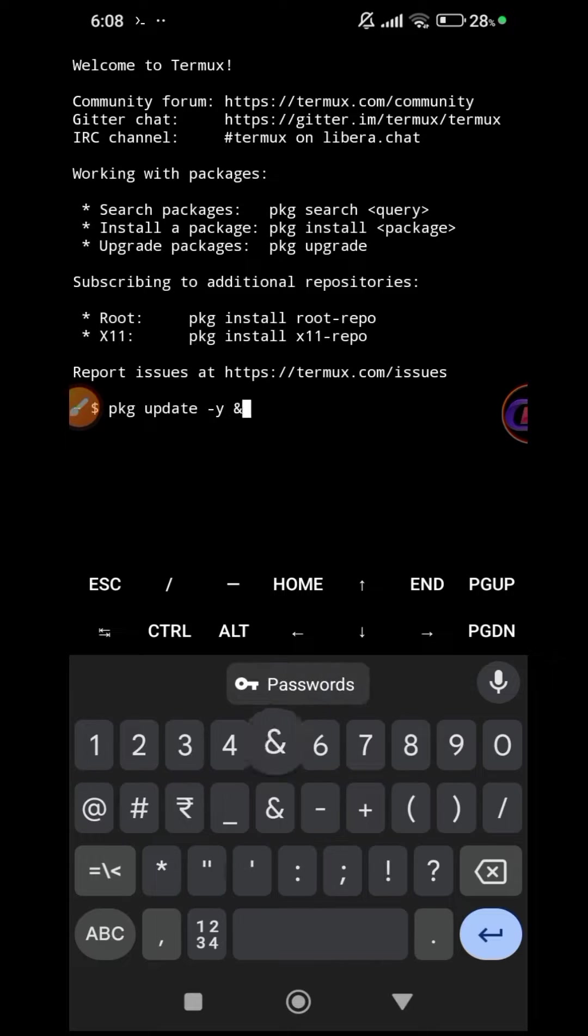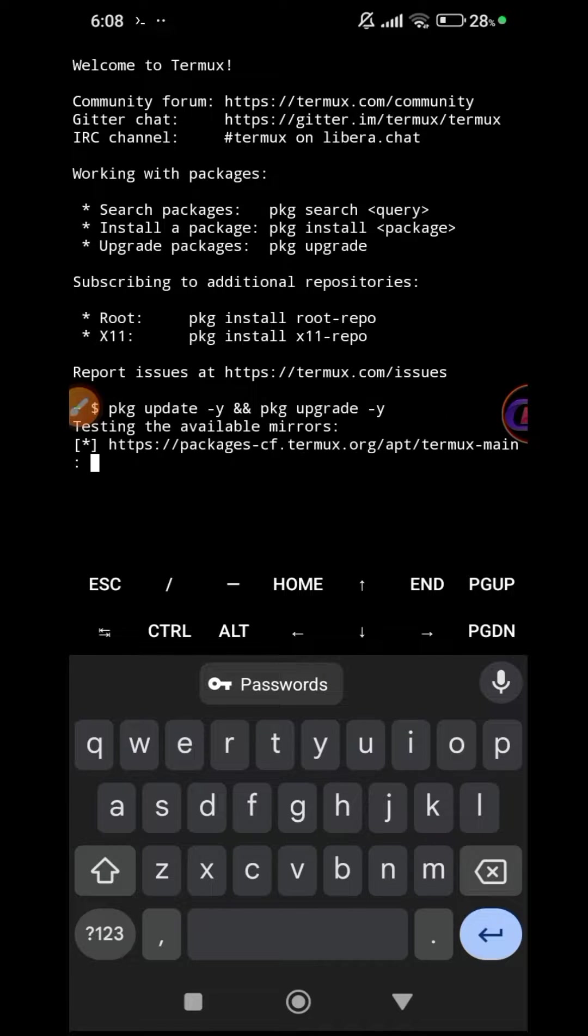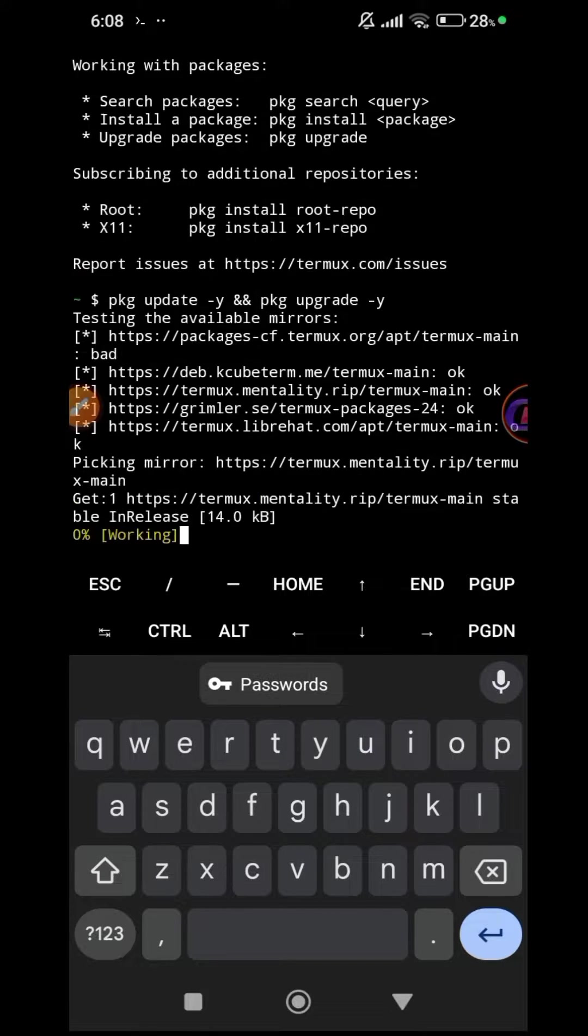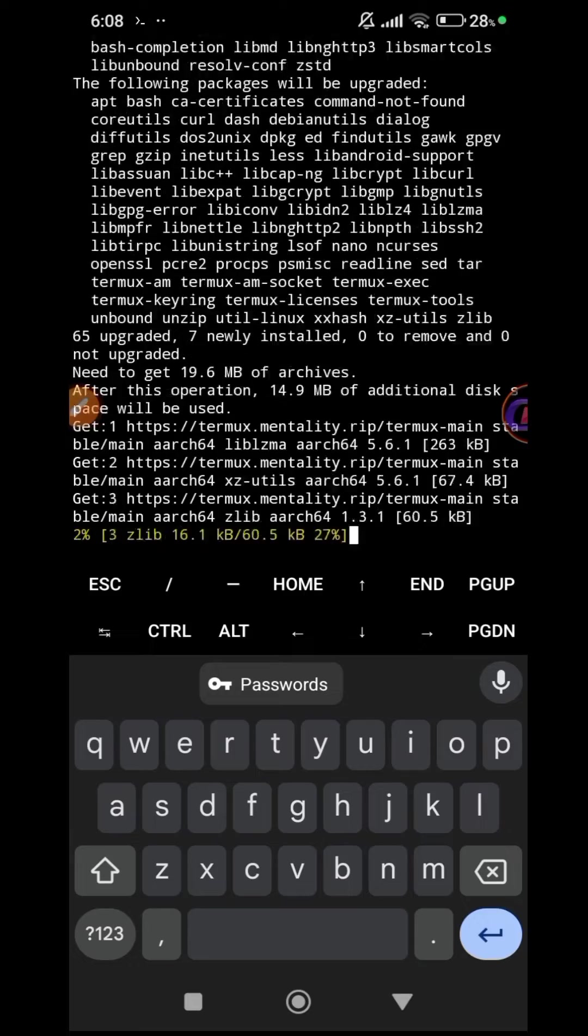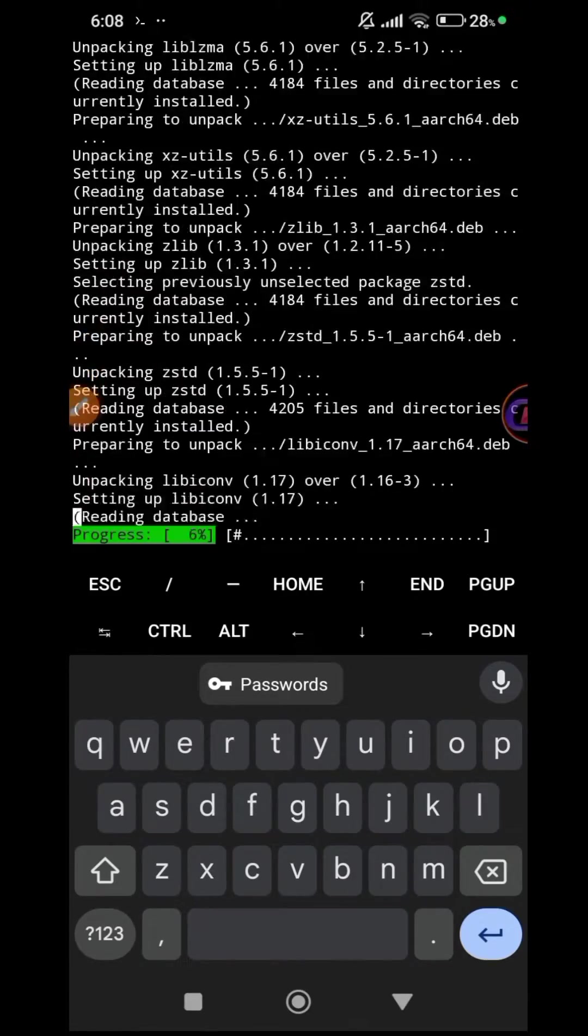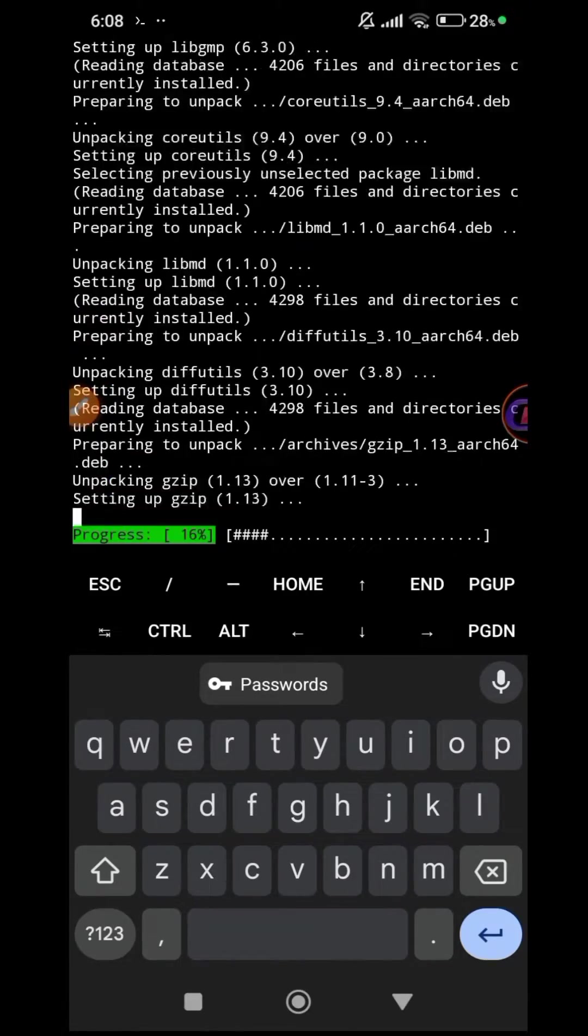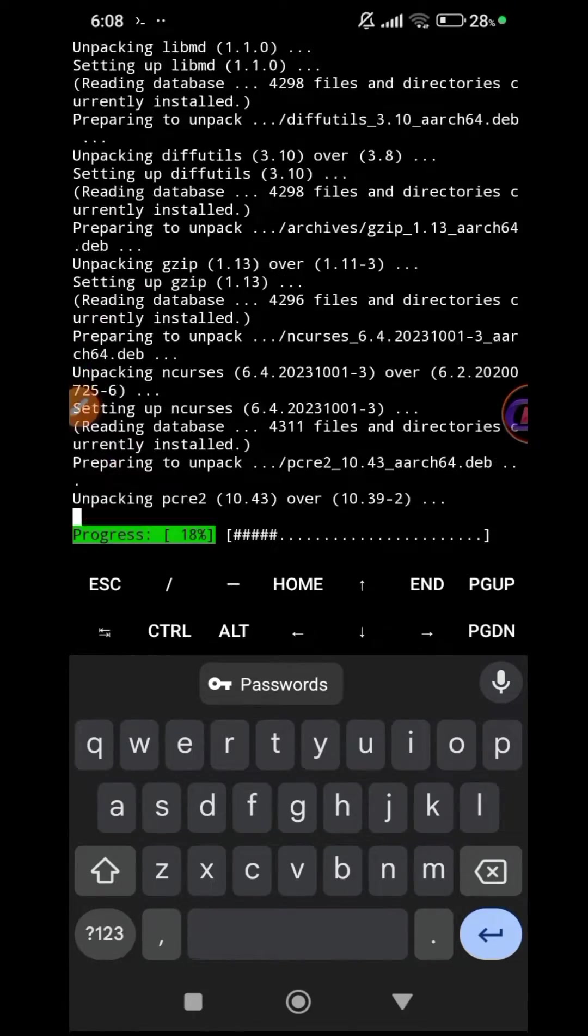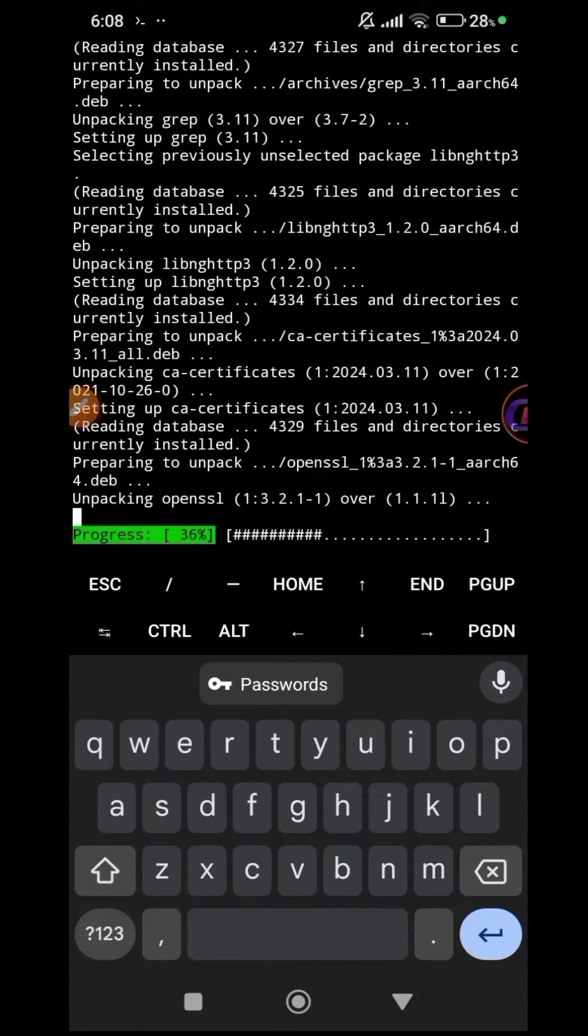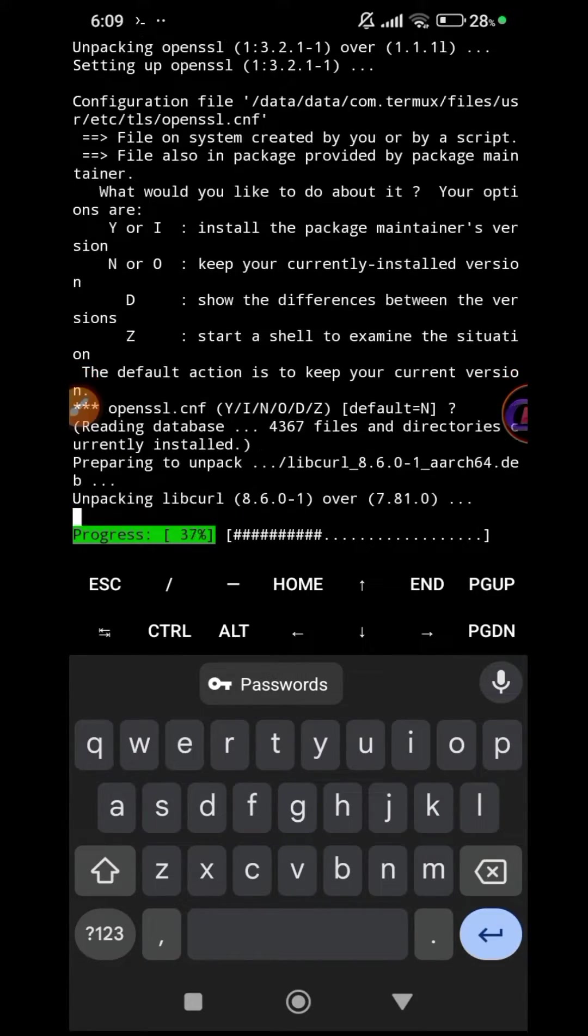Proceed to update and upgrade Termux packages by typing pkg update and pkg upgrade. When you encounter any prompts, simply press enter.